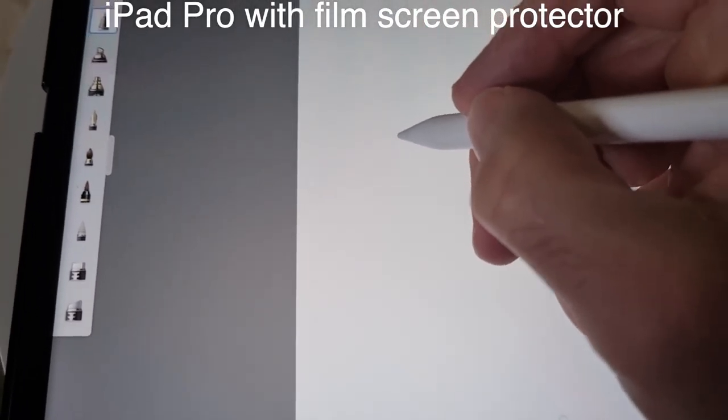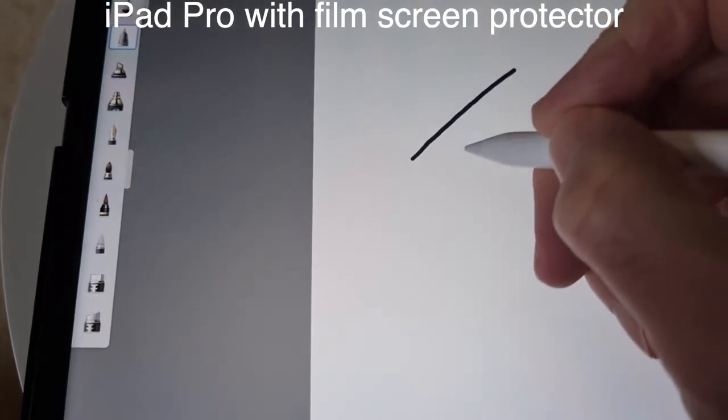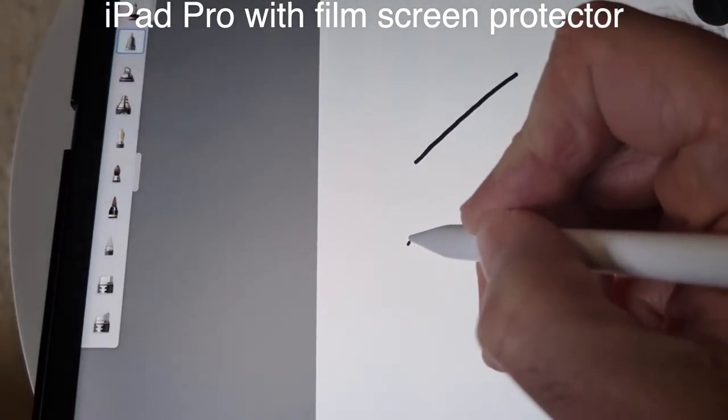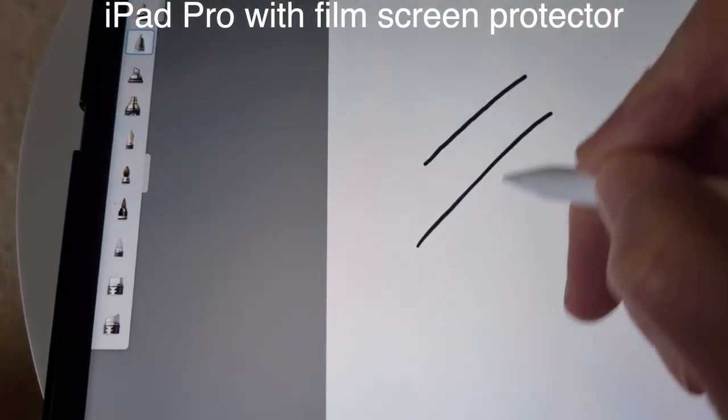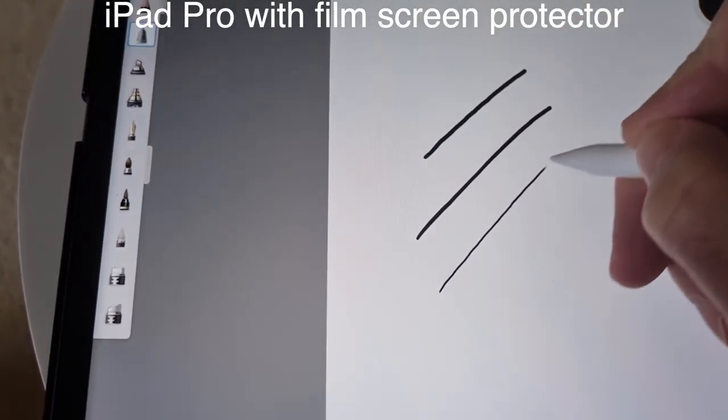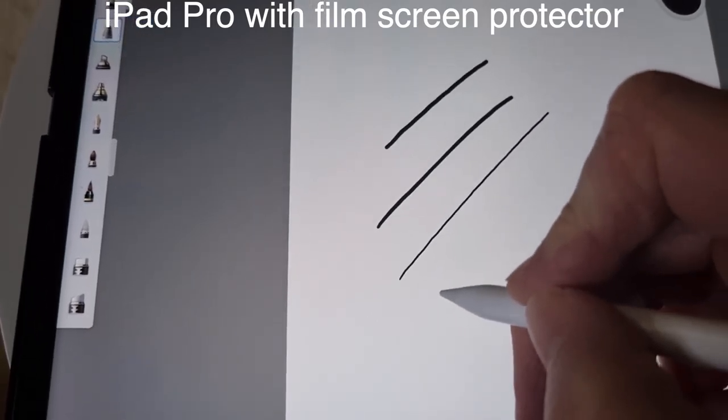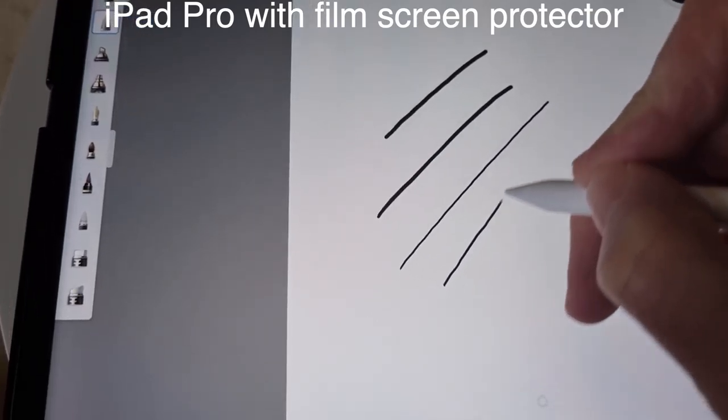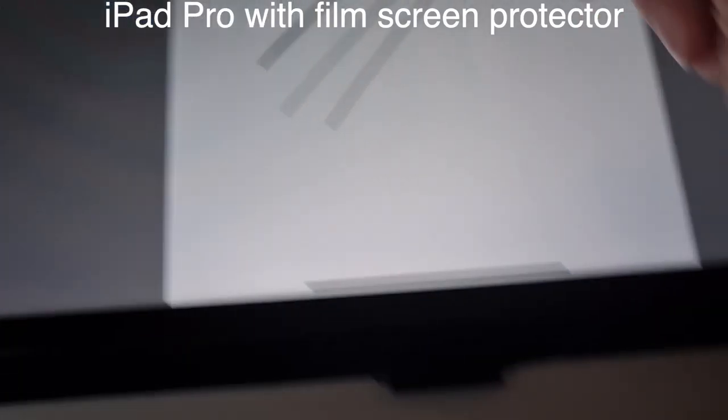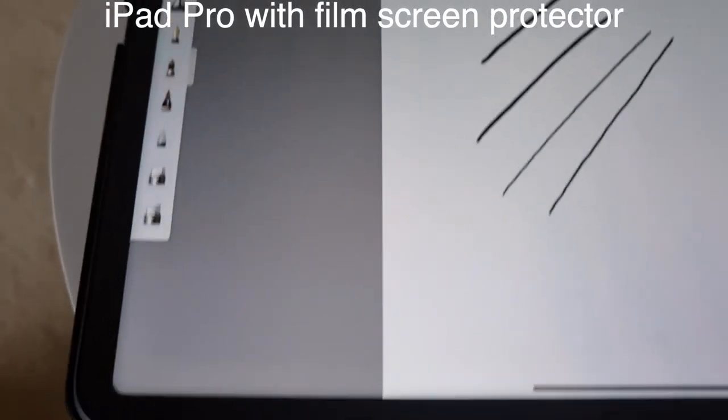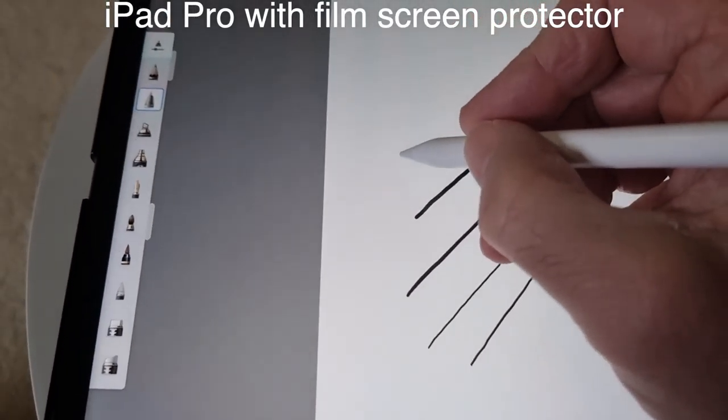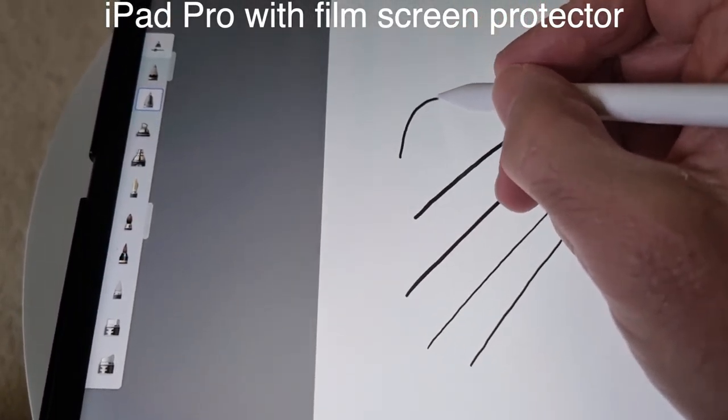So this means iPad with the glass screen protector is useless. But if you still want to protect your screen, use the film screen protector.